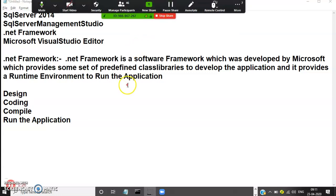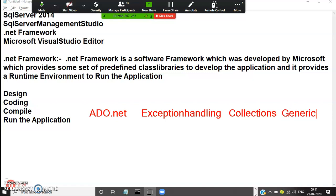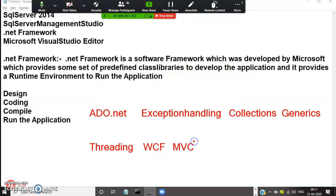In .NET there are lot of topics. For example, if you want to interact with a database, you have one technology called ADO.NET. If you want to work with exception handling, collections, generics, threading, WCF, MVC, etc. — lot of concepts are there. Microsoft has given lot of predefined classes and methods that are required for these particular applications.